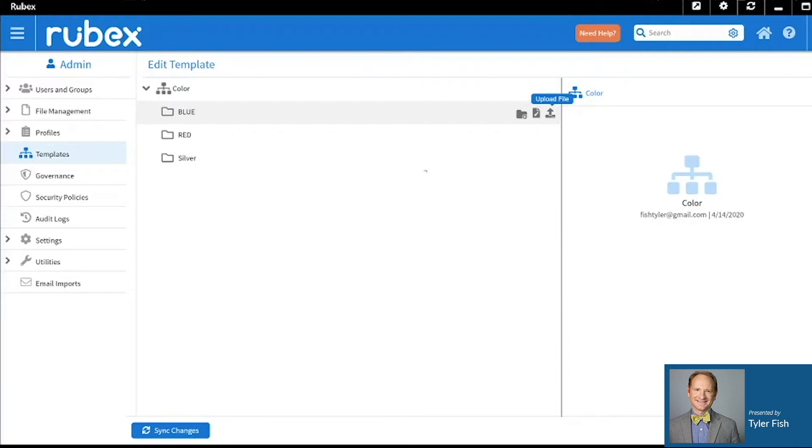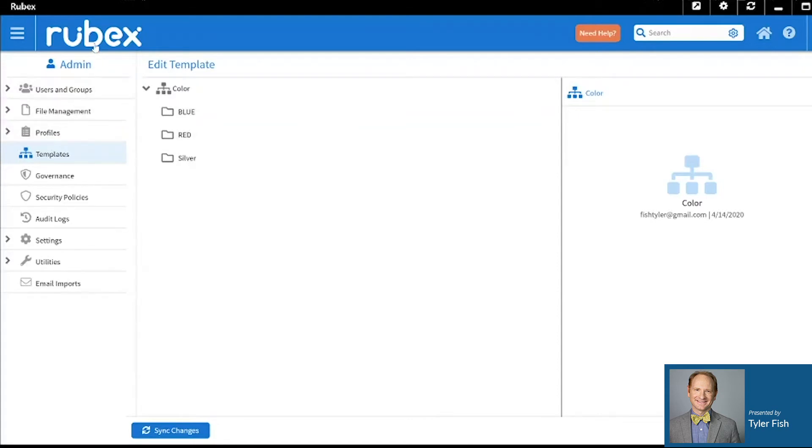There's no need to click Save as your template is automatically saved, and to go back to home, simply click on your Rubex logo.